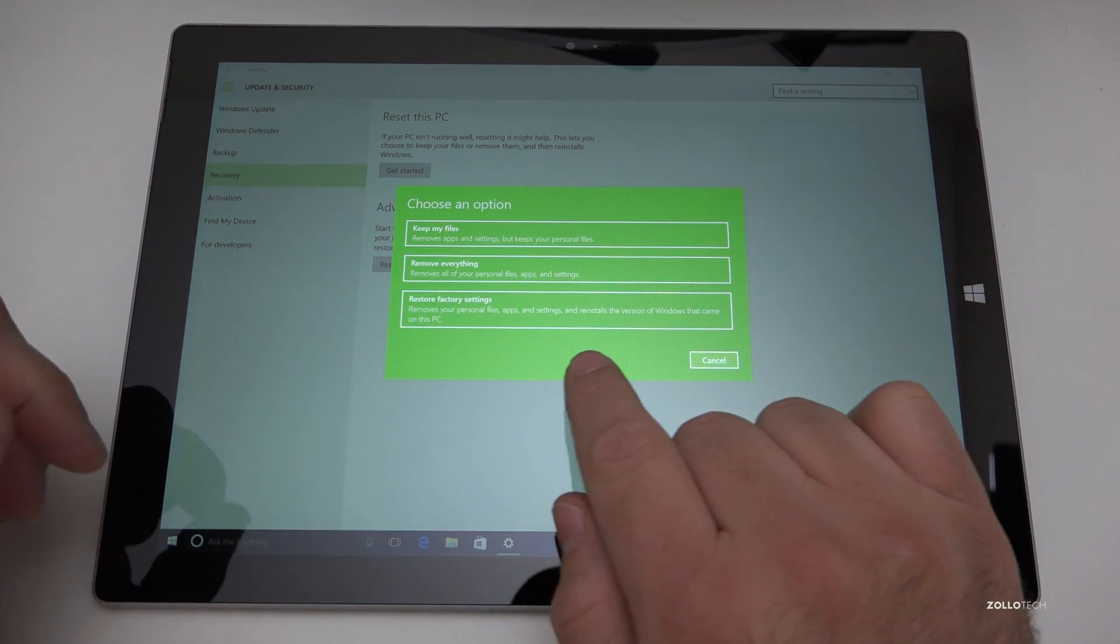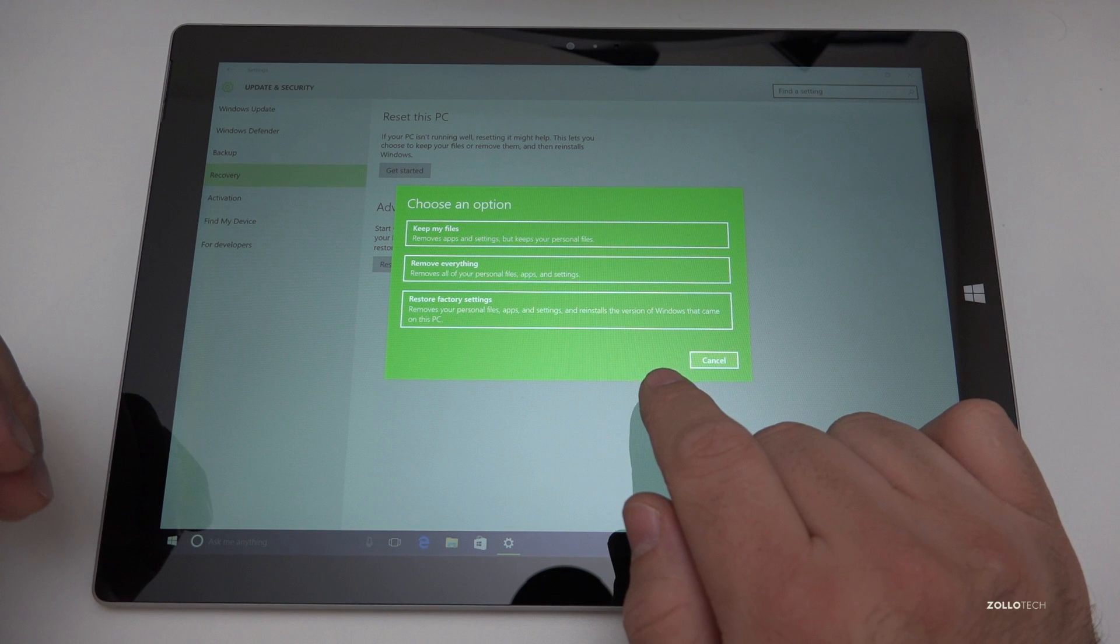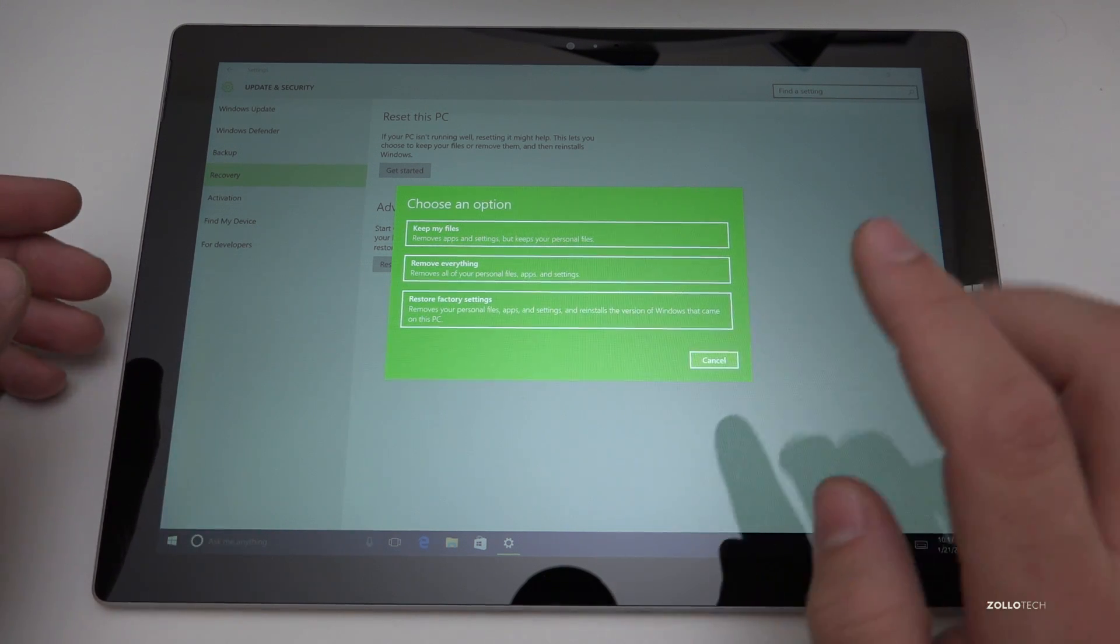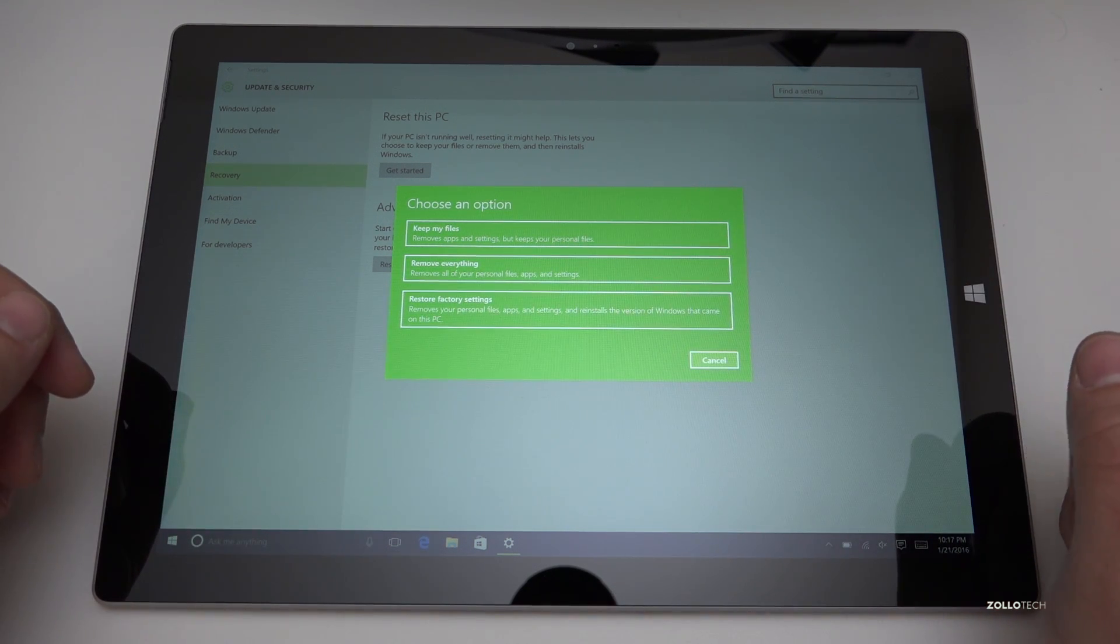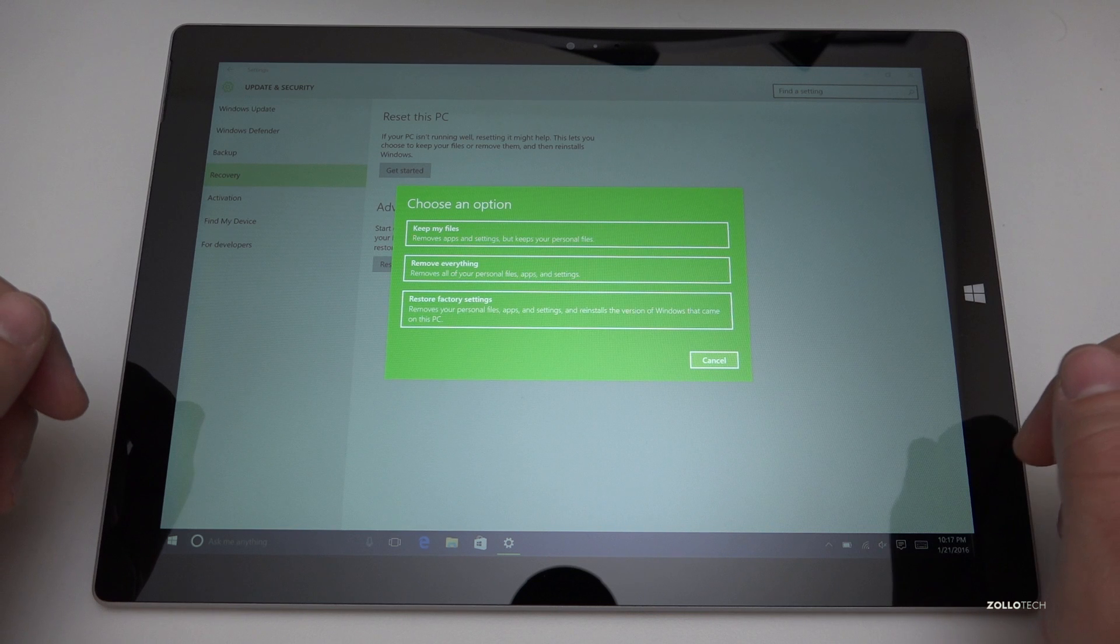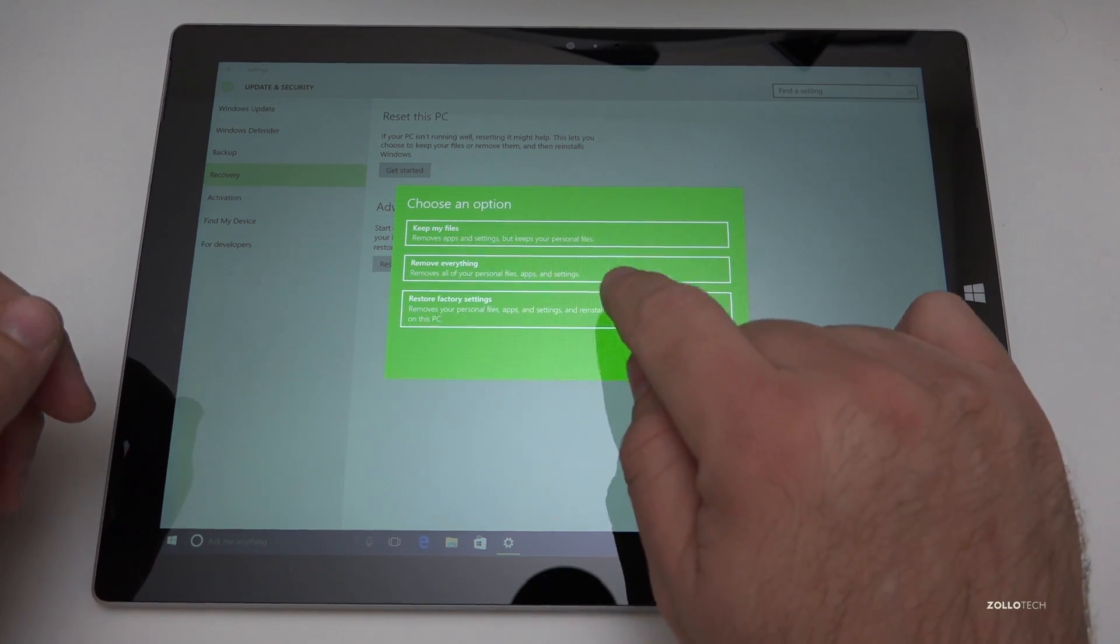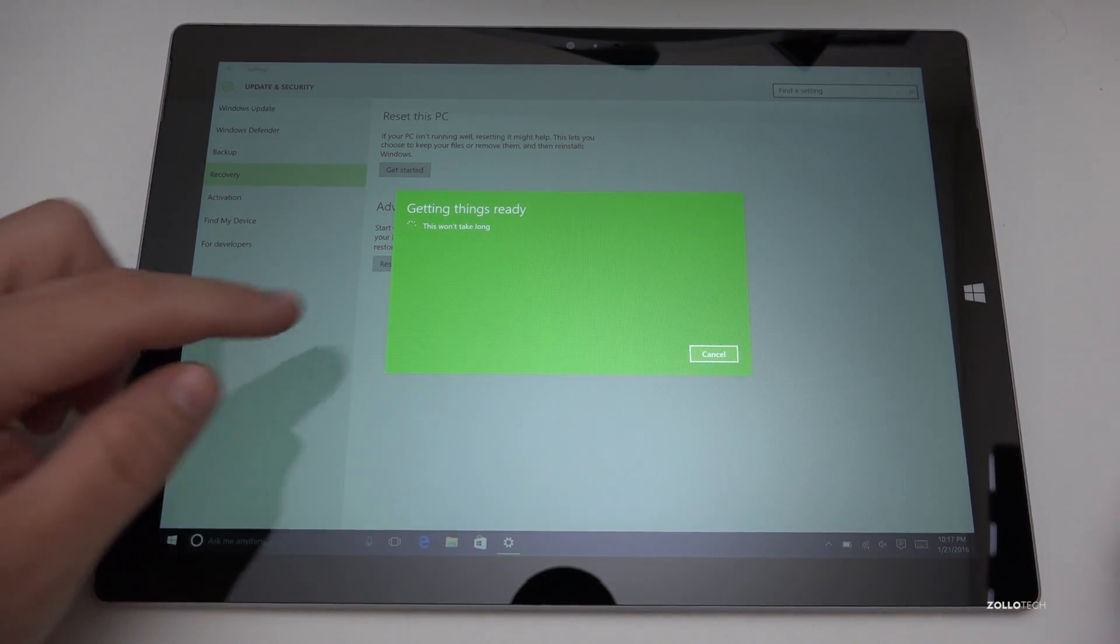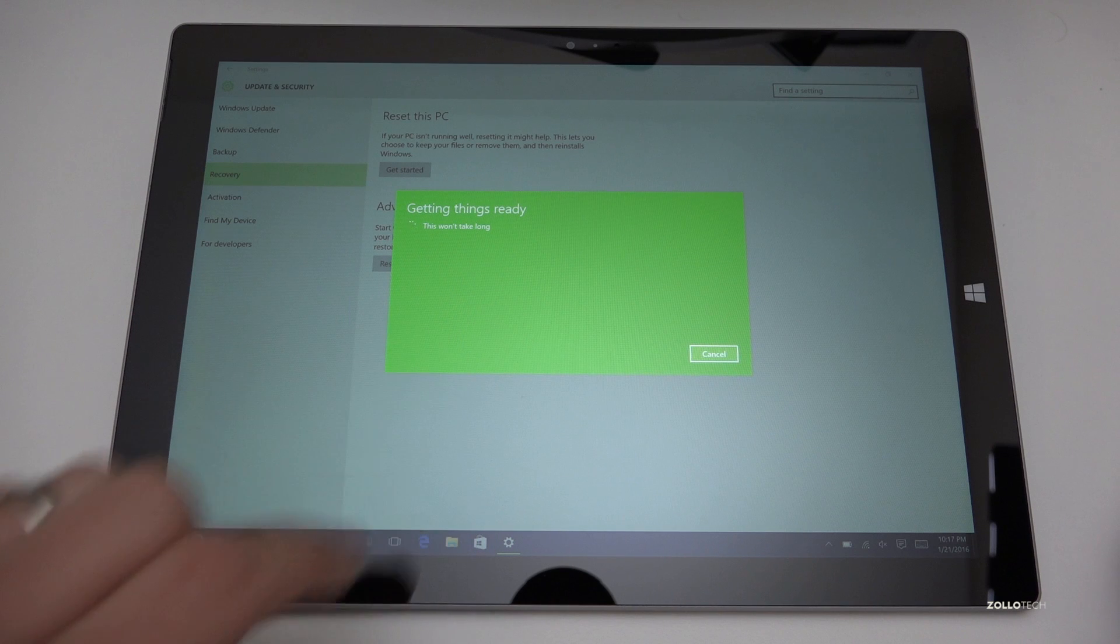This one is restore factory settings. So it removes your personal files, apps and settings and reinstalls the version of Windows that came on this PC and that would be Windows 8 with this particular device. So let's go ahead and restore factory settings and then it says getting things ready. This won't take long.